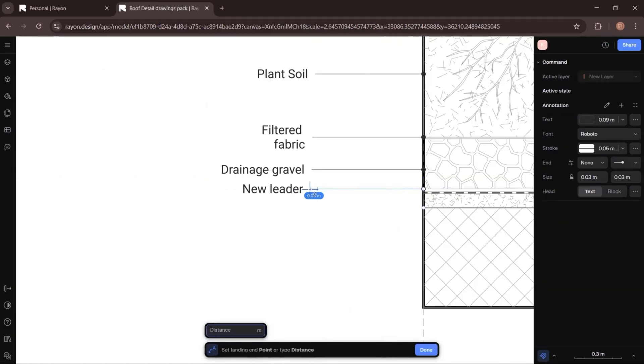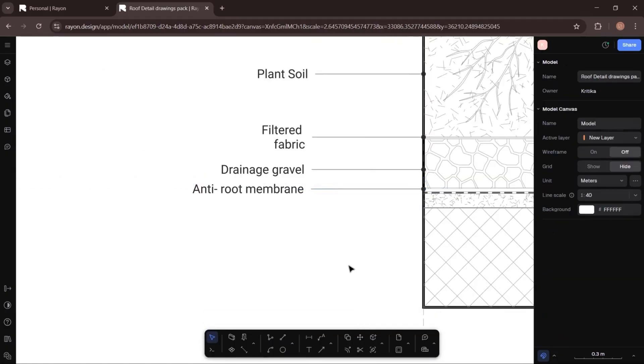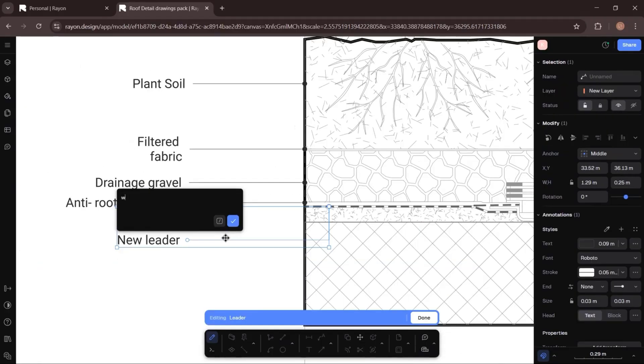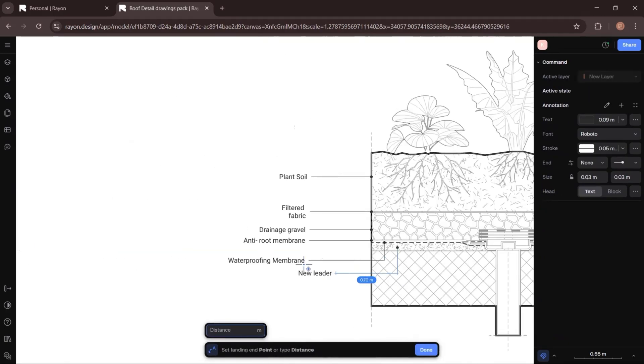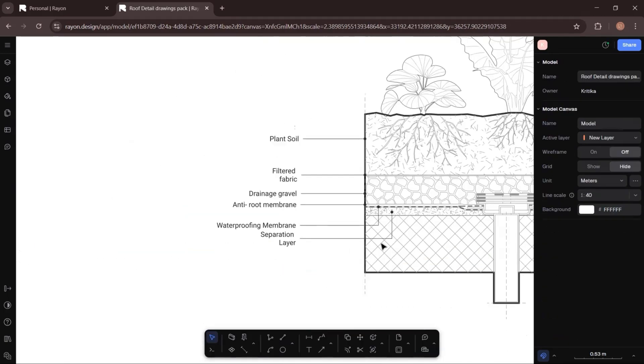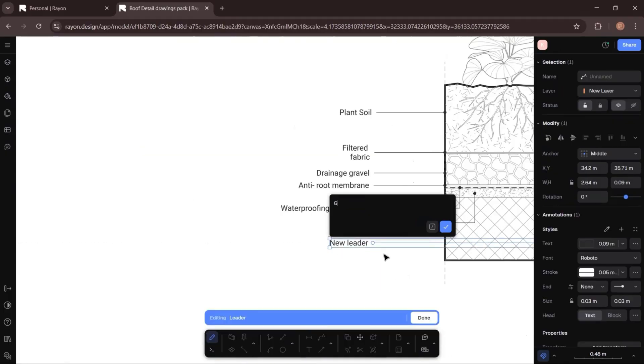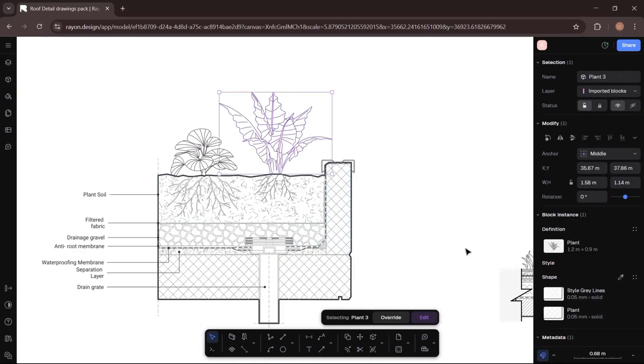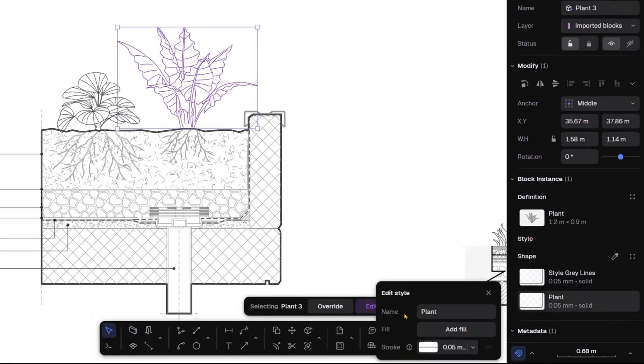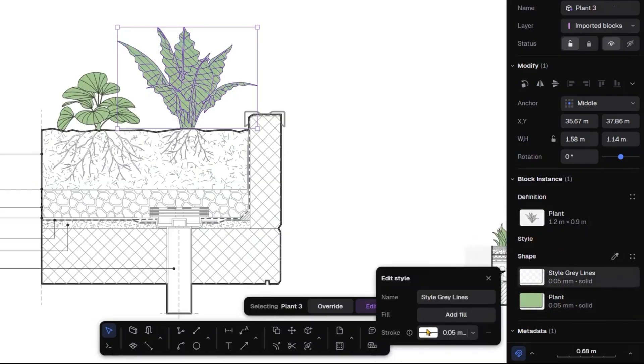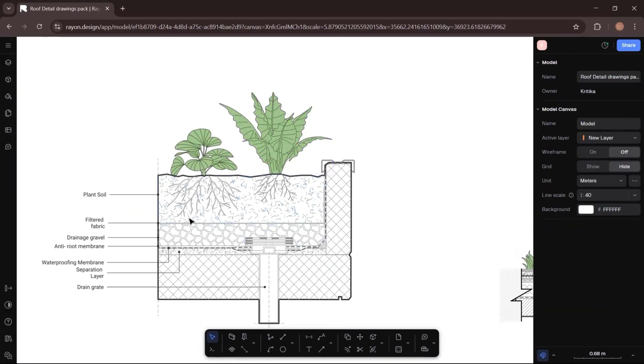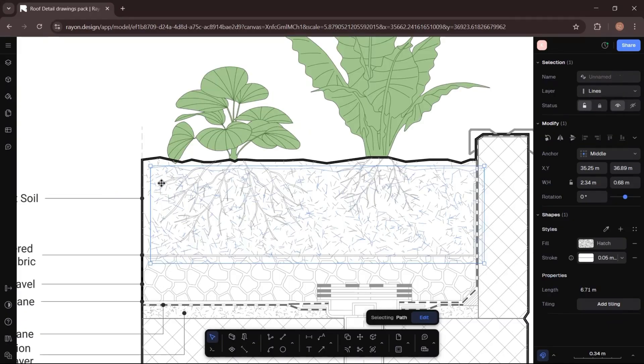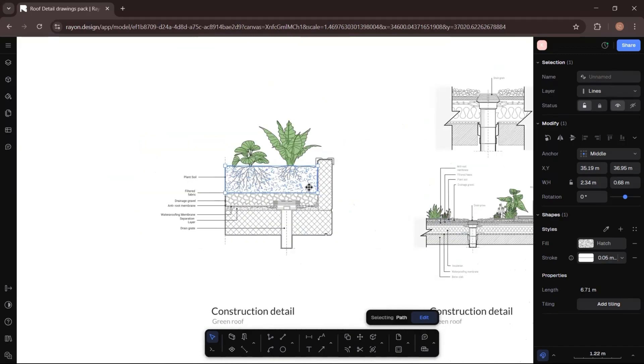Now to give it an architectural style illustration look, what I will do is simply select the plants, go to the right-hand side panel, and from there customize the properties by adding a green color to them. Then for the soil, I want to add a brown color, so I will make a copy of the shape where I have added the hatch and place it over the original shape.